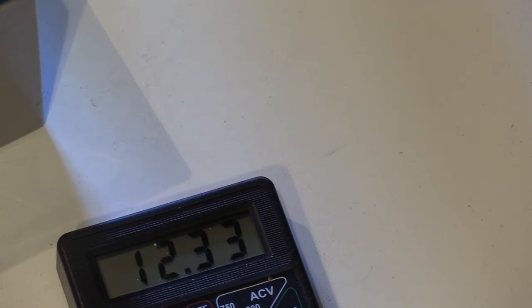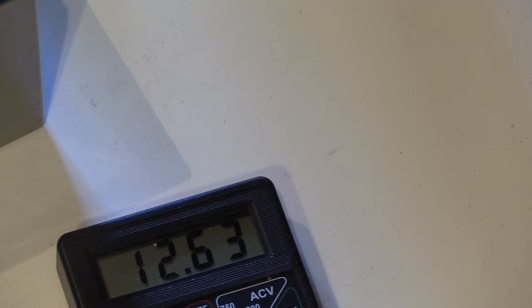You want to see how accurate they are. Right, let's zoom in. There we go. Checking the battery, it says 12.63.